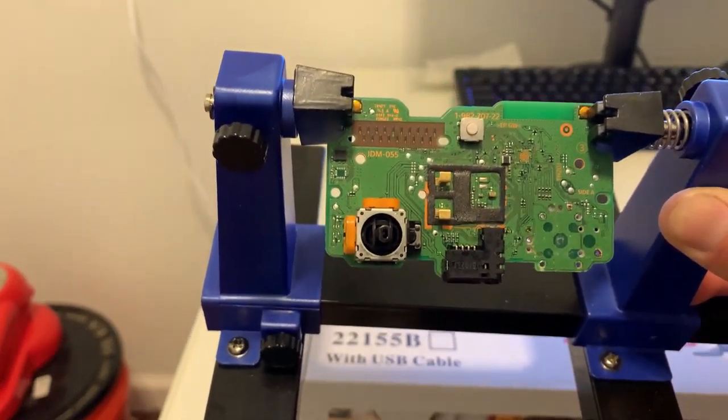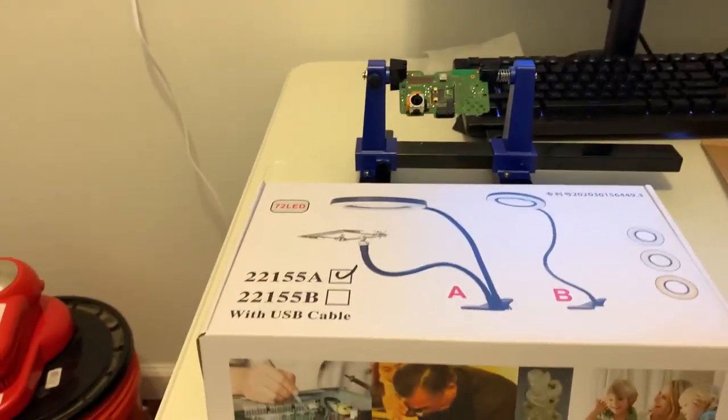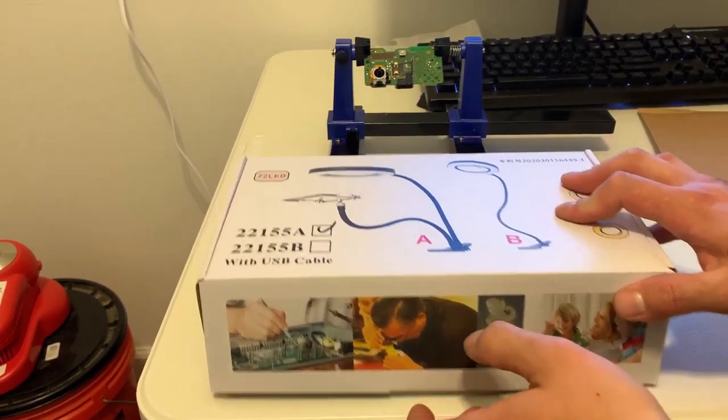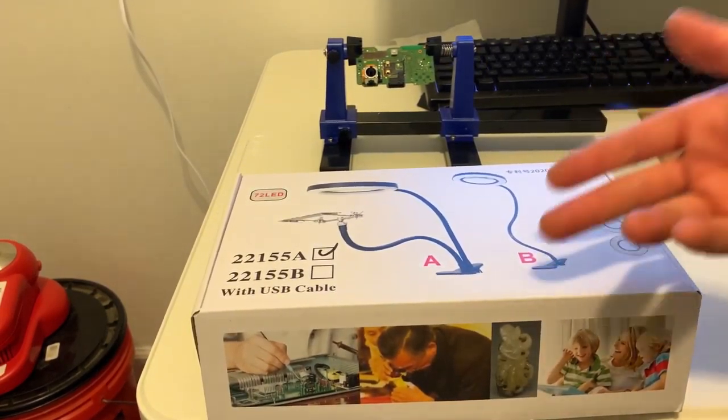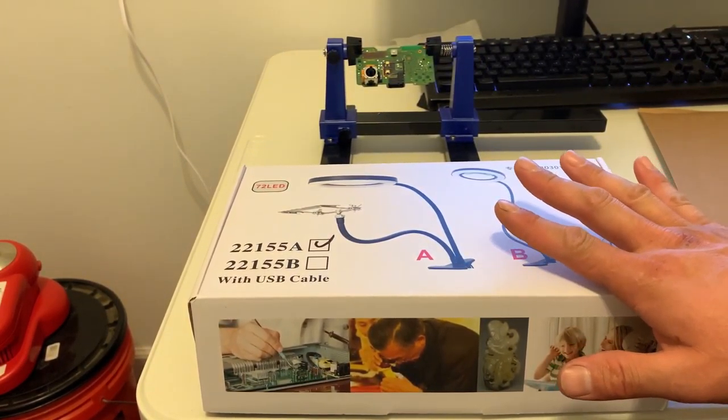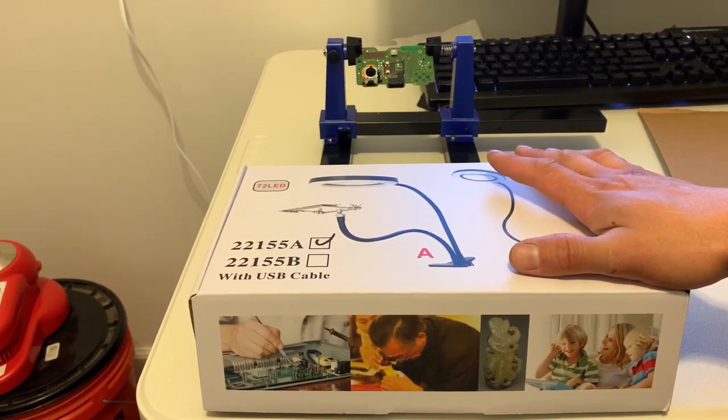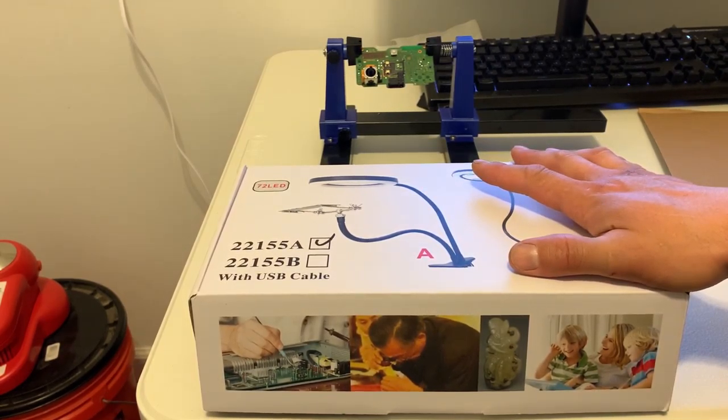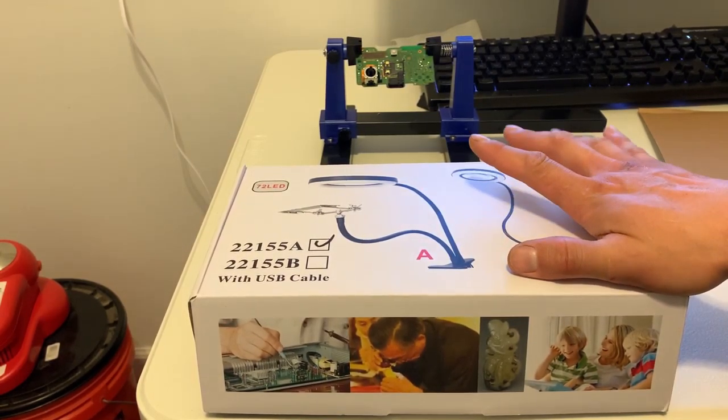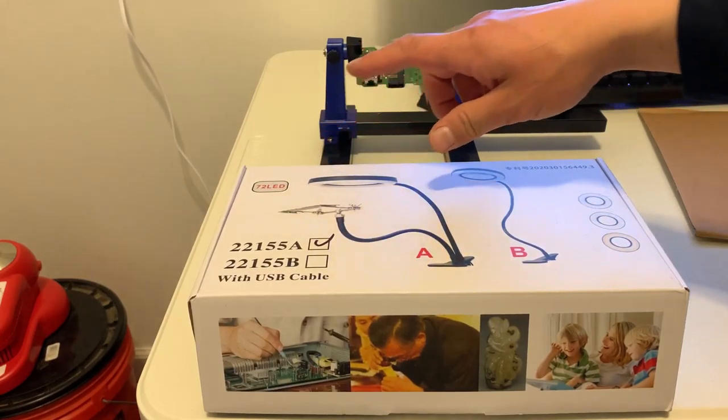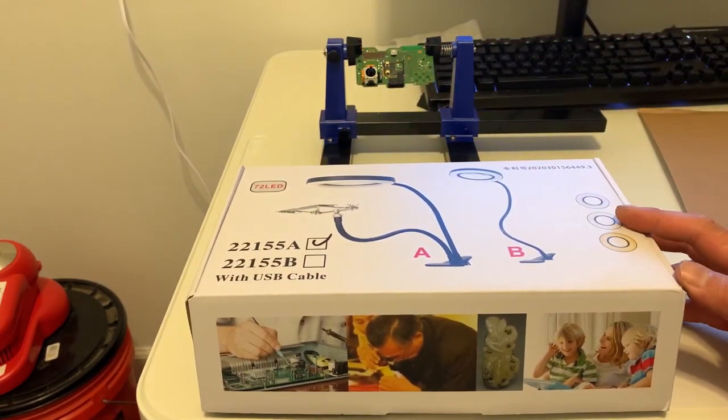I'm just gonna unbox this thing. I think this is a great price, and this is the cheapest price that I found on a magnifying glass magnifier with lights and LEDs. The lens is very large, about four inches. I don't think you're gonna find a better deal for less than three dollars.